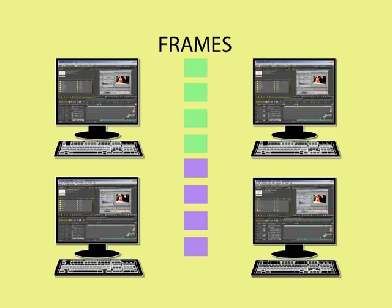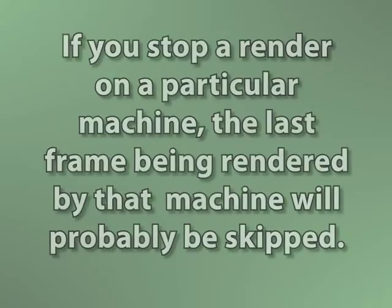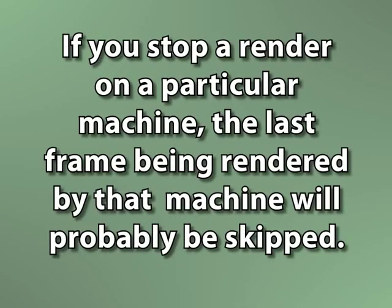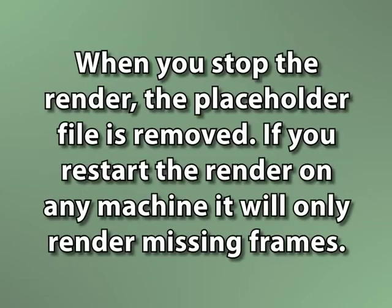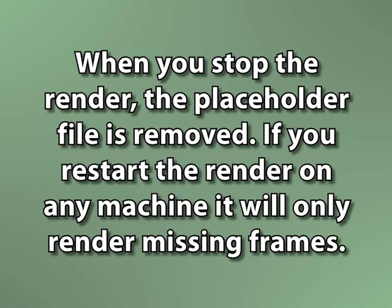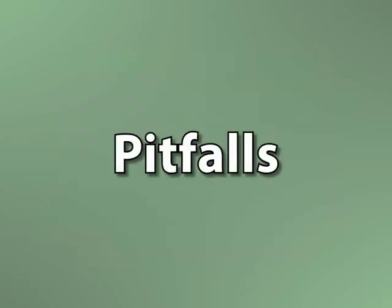On the downside of this method, if you stop a render on one of the machines, the particular frame that machine was working on will likely not get rendered because all other machines will have moved past that frame number. So you'll lose that frame in the multi-machine render. The good news is when you stop the render, the placeholder file is removed, and if you restart the same render on any machine, it will render the first available frame, which happens to be your missing frame. Best of all, since the render is set to skip existing frames, it will not overwrite the already rendered frames, so you won't lose any data.